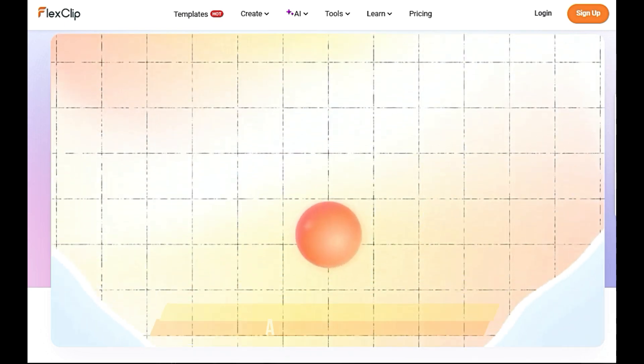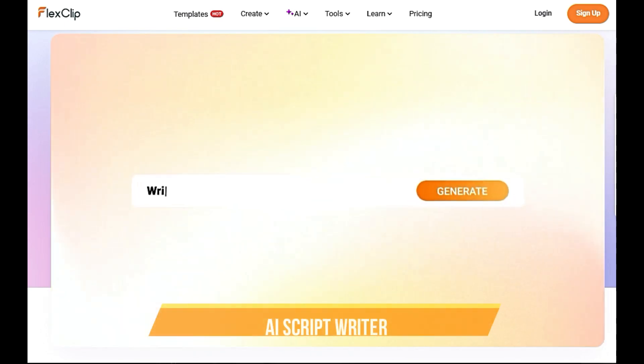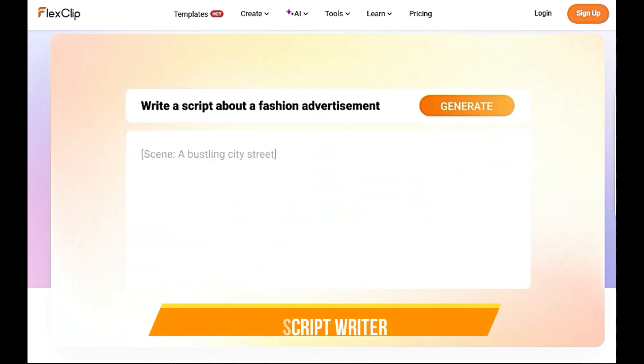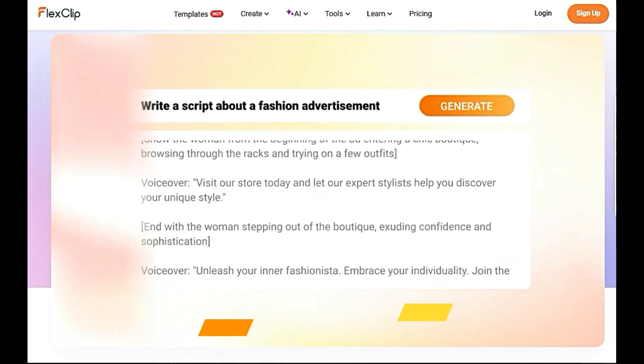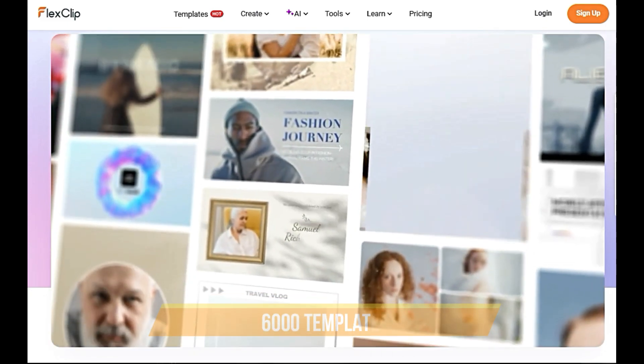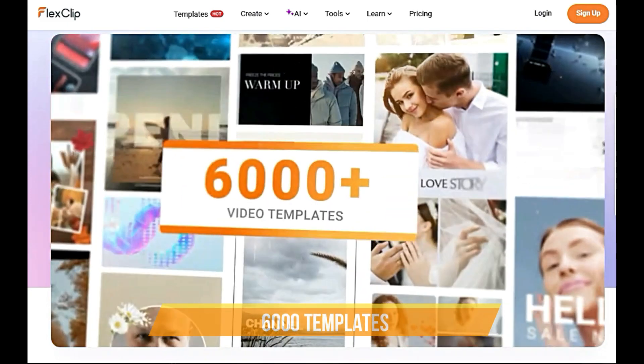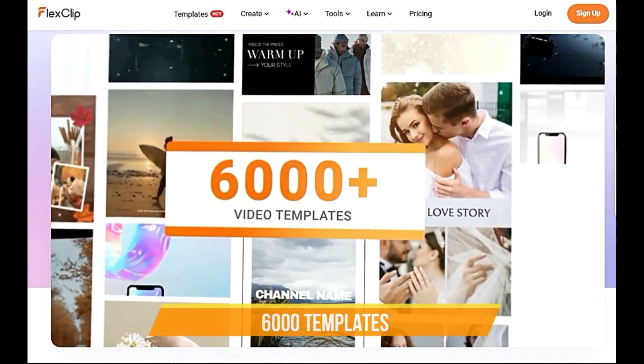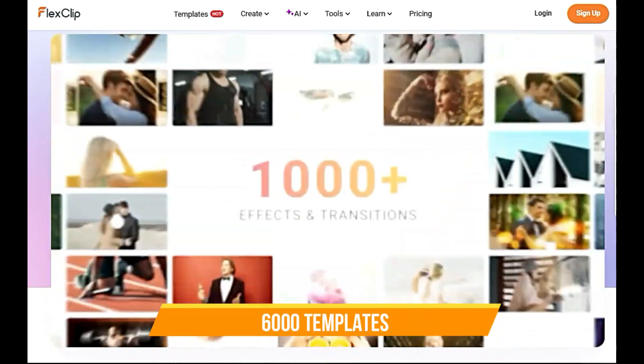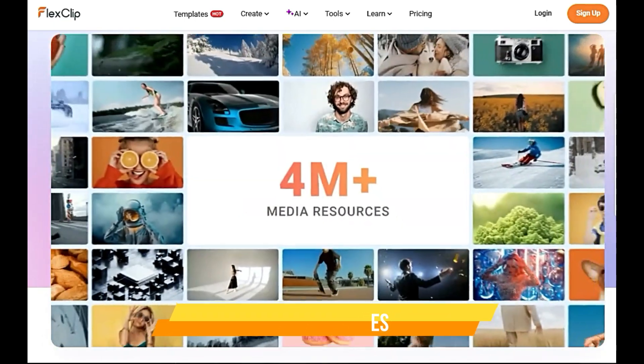Need a script? The AI scriptwriter can help you generate one for any purpose. But that's not all. FlexClip provides you over 6,000 pre-designed templates for a variety of video types, from business promos to social media content and personal slideshows and more.